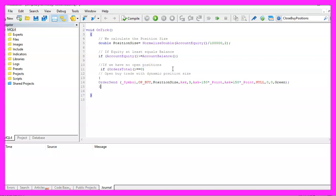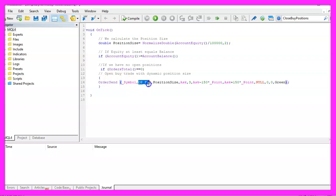And if this is the case we will use the order send command for the current symbol on the chart to open a buy trade with the position size that we have calculated here.